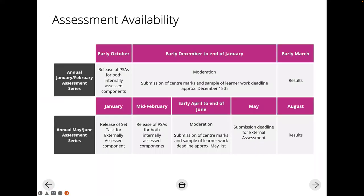In terms of availability: PSAs are released in early October. You need to plan those dates accounting for the hours required and resubmission, ready for moderation from early December to the end of January — approximately the 15th of December for our qualification. Knowing what music departments are like in the lead up to Christmas, most people would want to get that done early. Results then come out in early March.